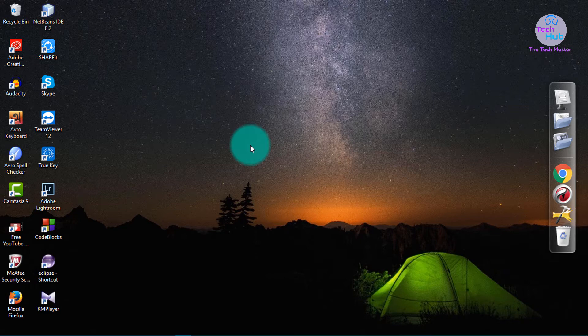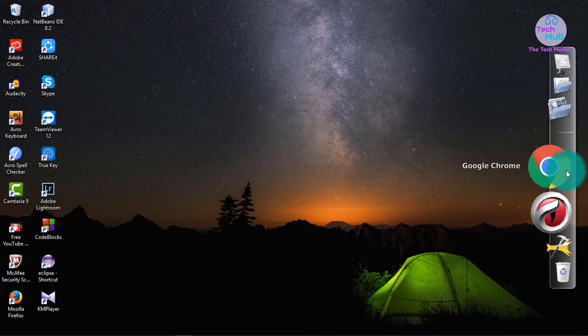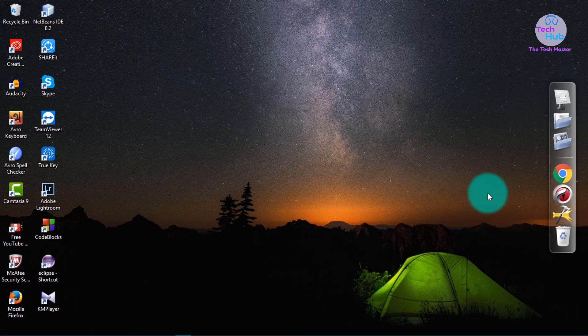Today I am going to share a trick. If you don't want the hidden files to be visible, you can apply this to files on your desktop and laptop.